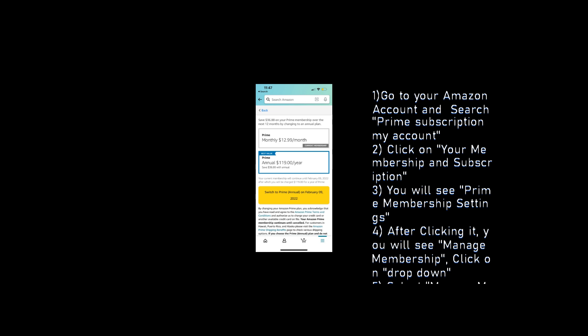Pat yourself on the back since you have done a smart move. Redeem when you choose and enjoy a lower price.